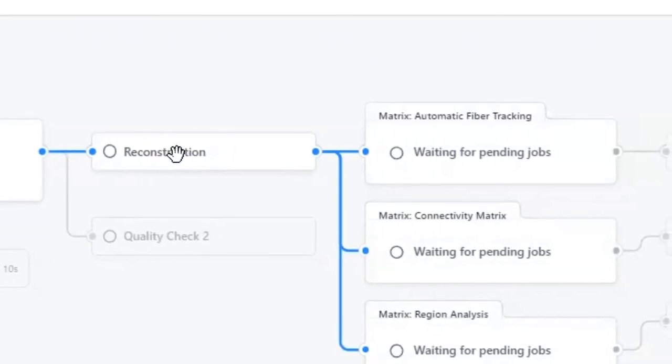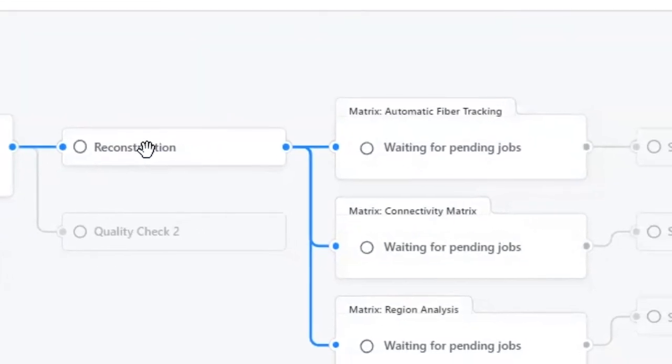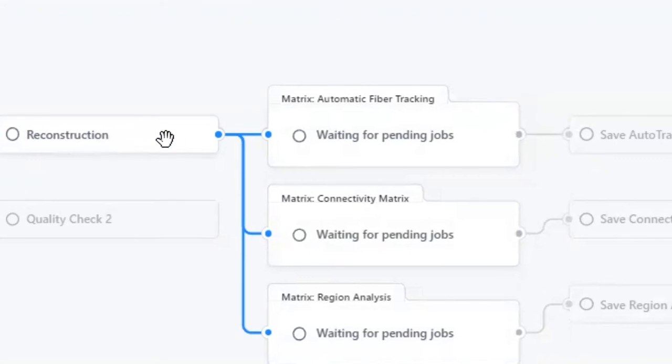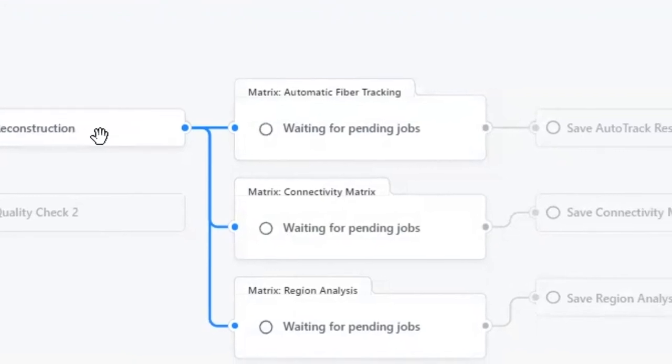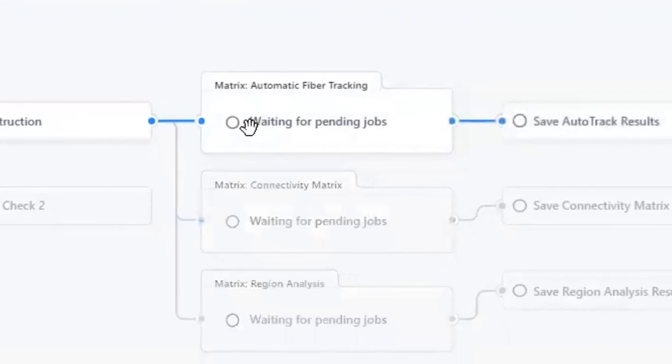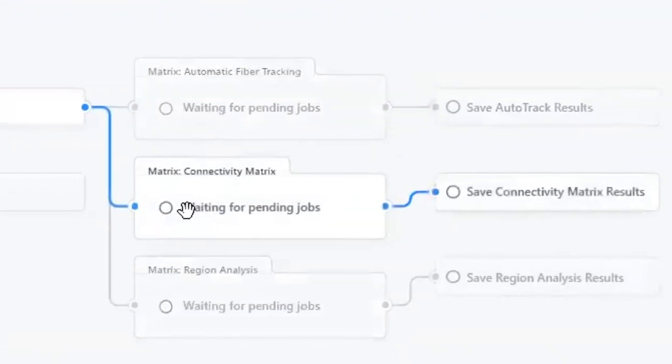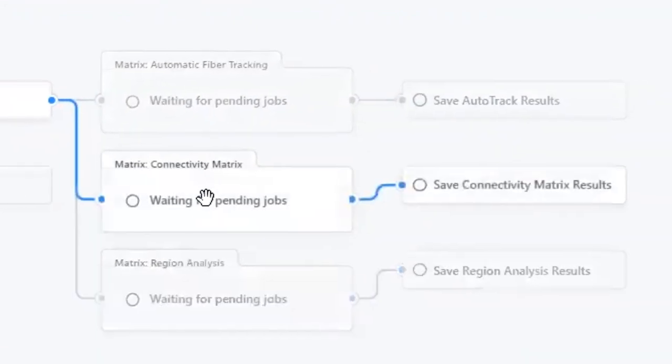After reconstruction, there will be three pipelines running in parallel. They include region analysis, connectivity matrix, and automatic fiber tracking.